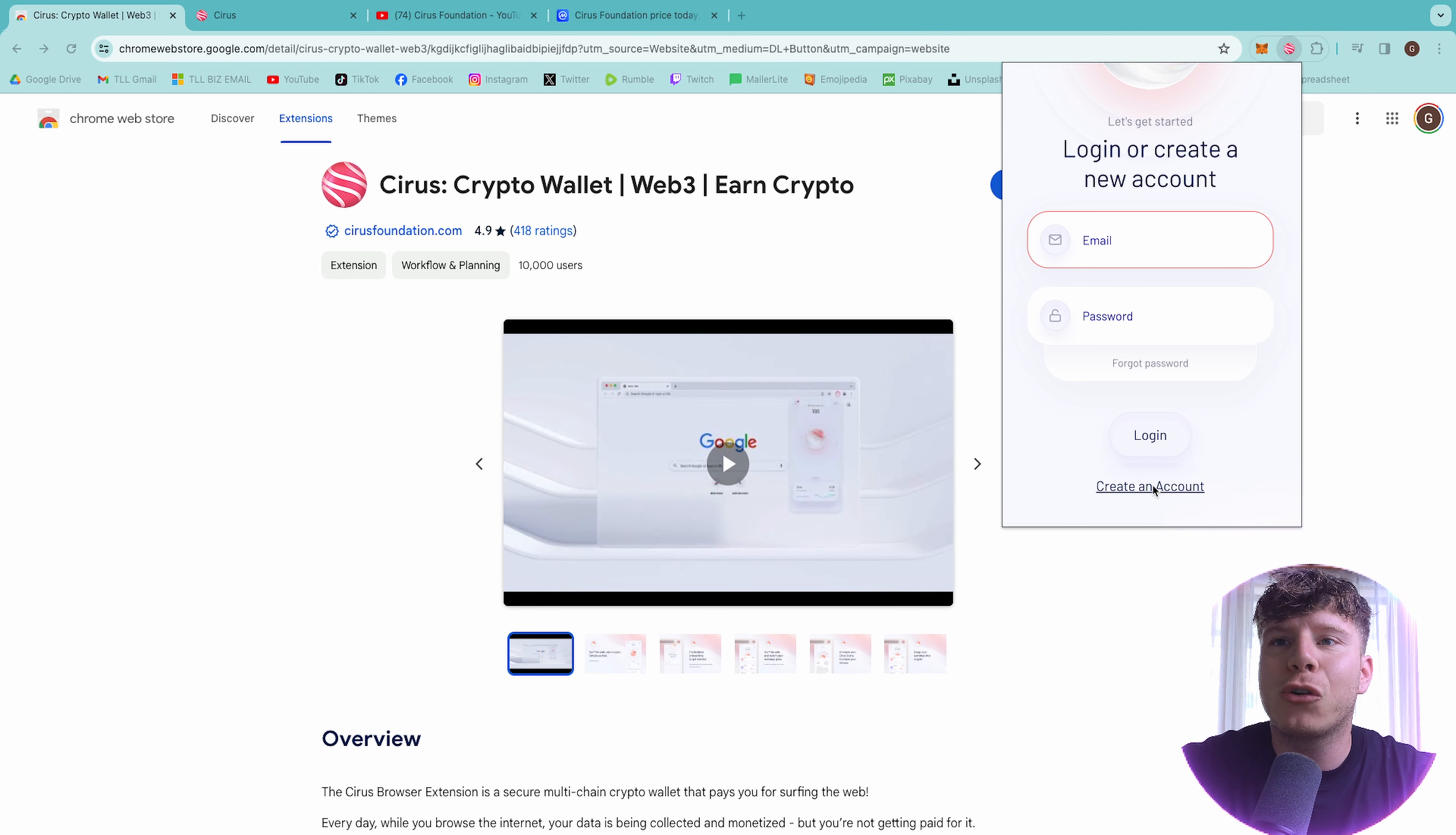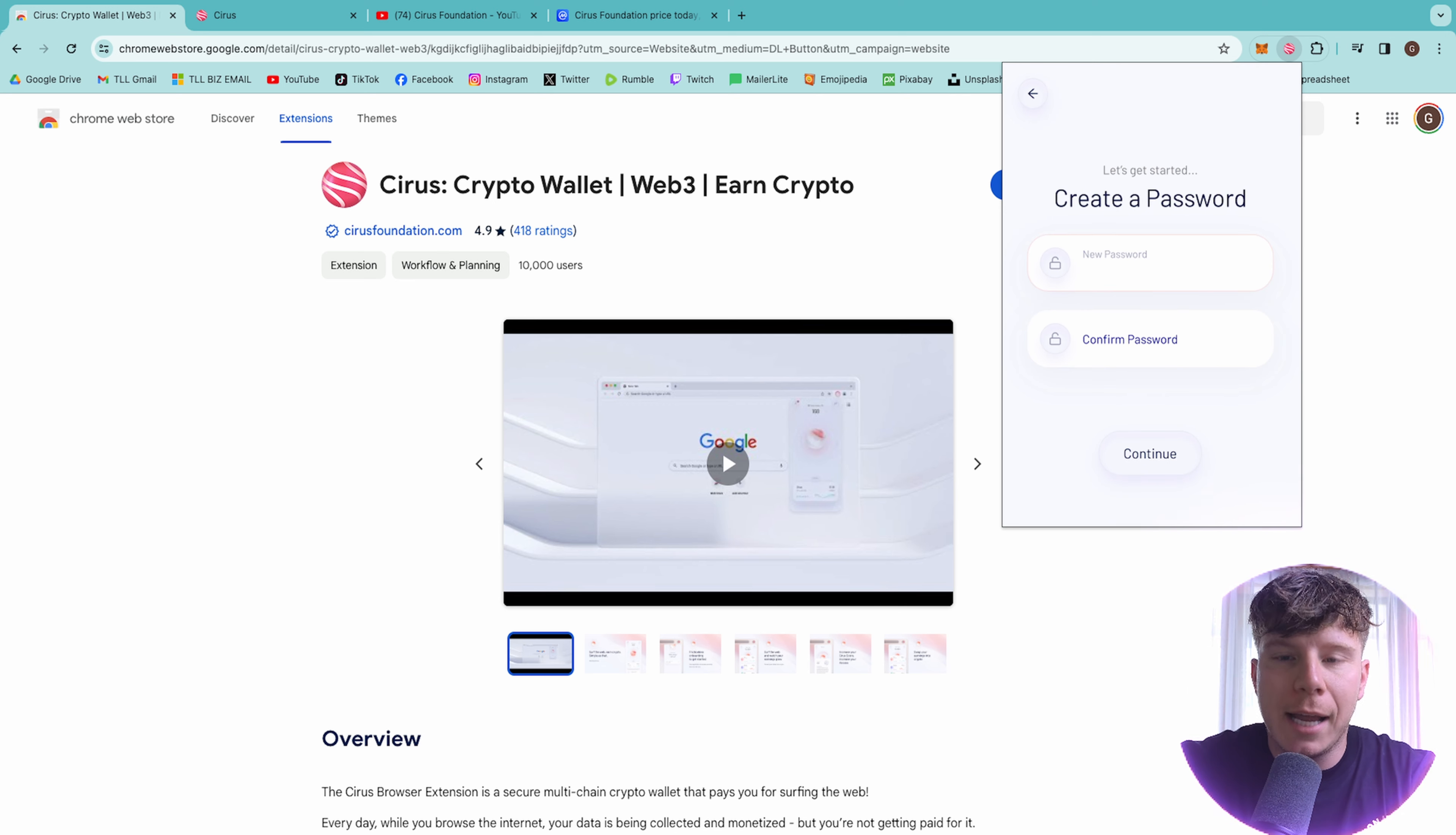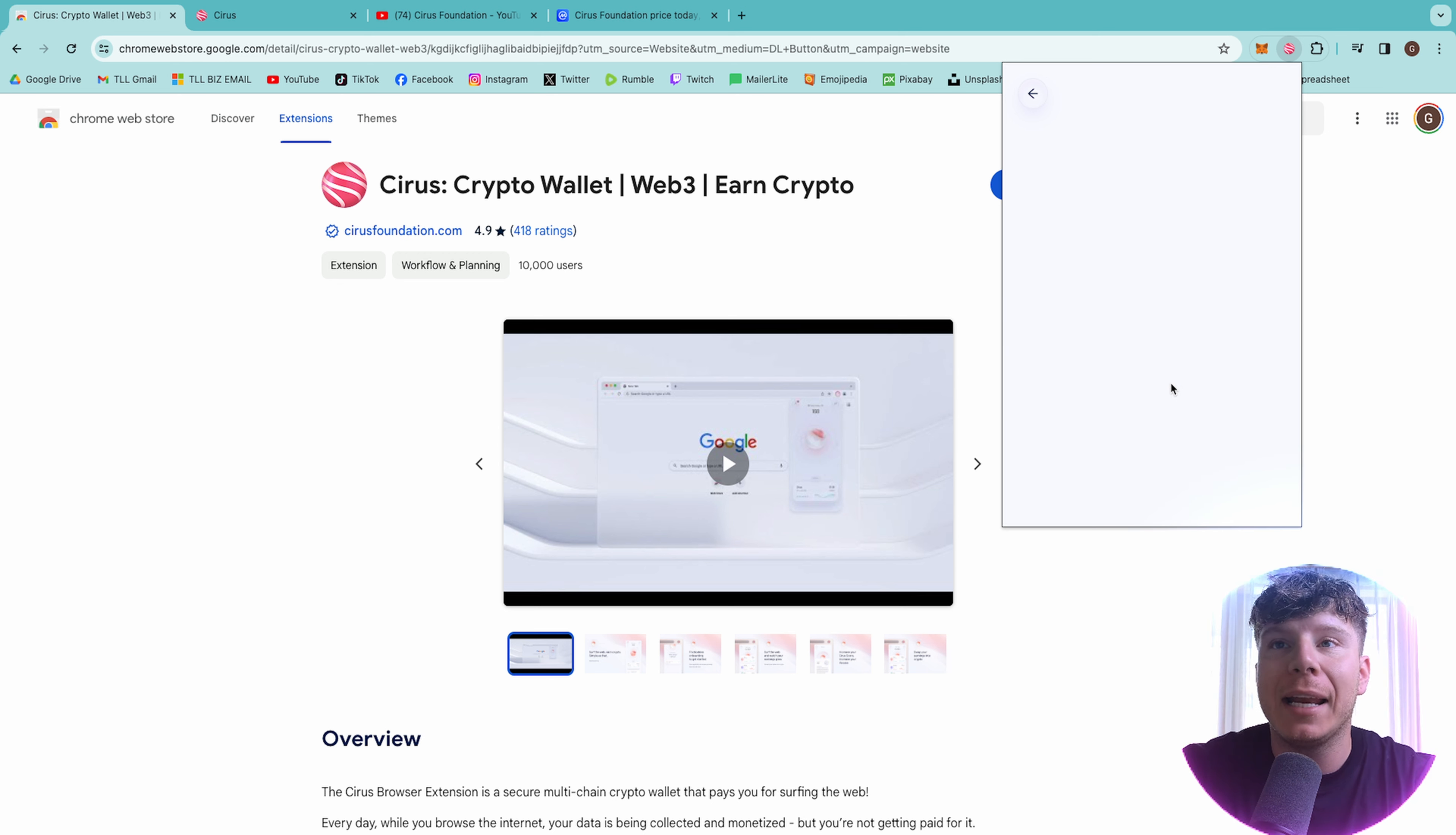This is going to ask you to create an account. If you already have one, of course, just log in. I'm going to use my alias name and choose a password. Obviously, make sure you keep your password safe. Do not share it with anybody. And a referral code. There is a link underneath this video where you will get a referral link. So make sure you put that in and continue.